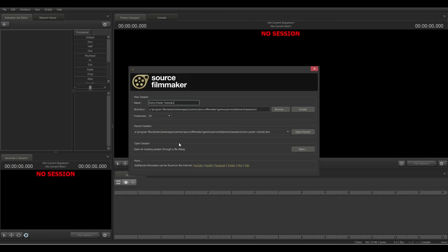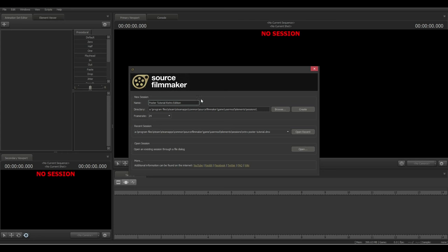When you open up SFM you're going to be greeted with the new session screen. All you really need to do is name your session — I'll name this 'Poster Tutorial Retro Edition.' You will be hearing loud clicky keyboard sounds; it's a BlackWidow, so I apologize. The directory should already be created, so let's just hit Create.